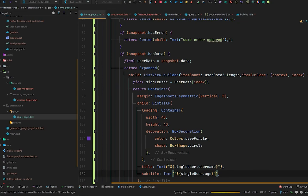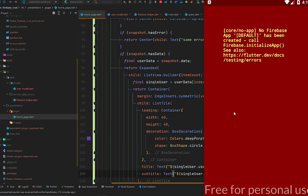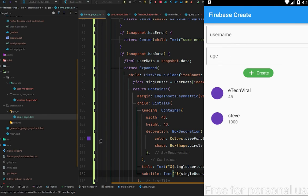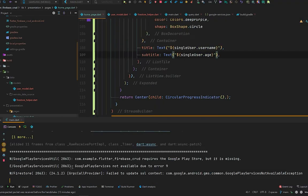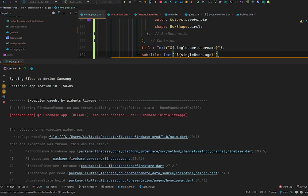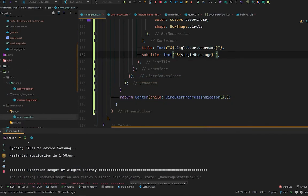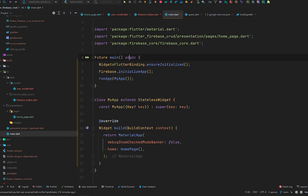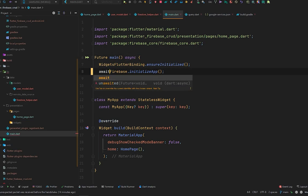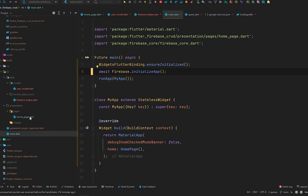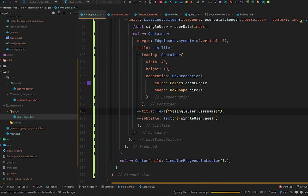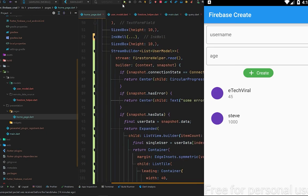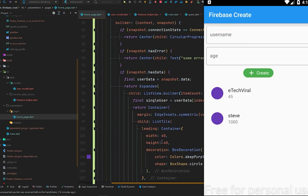Let's hot restart the application. We got a red screen — checking the debug console: 'No Firebase app [DEFAULT] has been created, call Firebase.initializeApp'. Moving to the main page, it's async — we forgot to await Firebase.initializeApp(). That's why it was throwing that error on app start. After adding the await and hot restarting, we don't see any error.